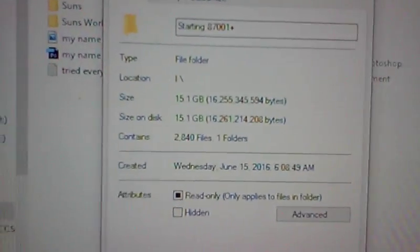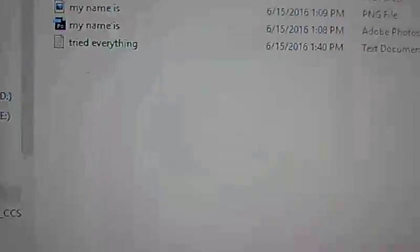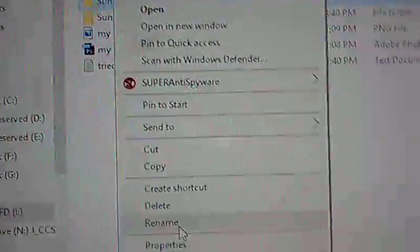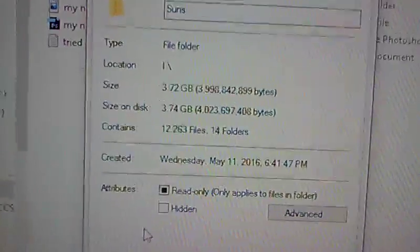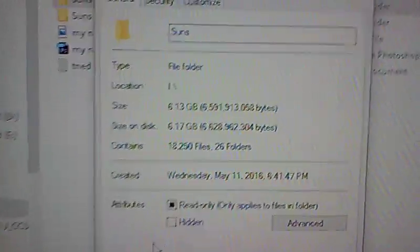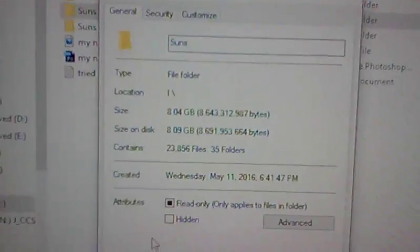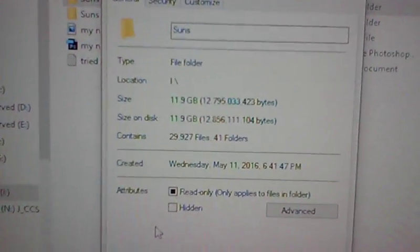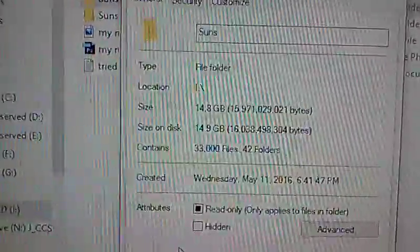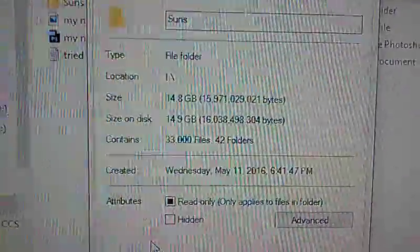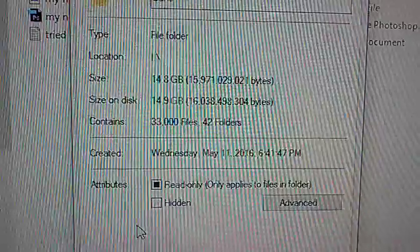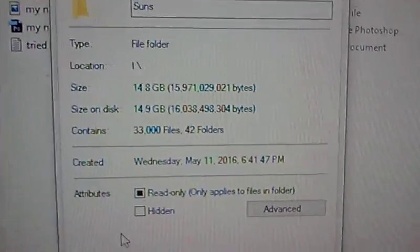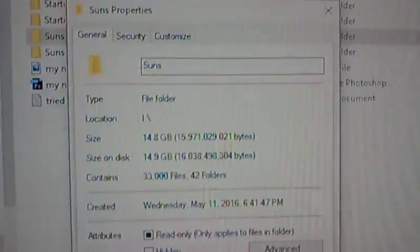When I have 33,000 files in this folder alone, 14.9 gigabytes for 33,000 files. As you can see, I have all of my files. I have proof that they're stealing from me and nobody will help me. Why?